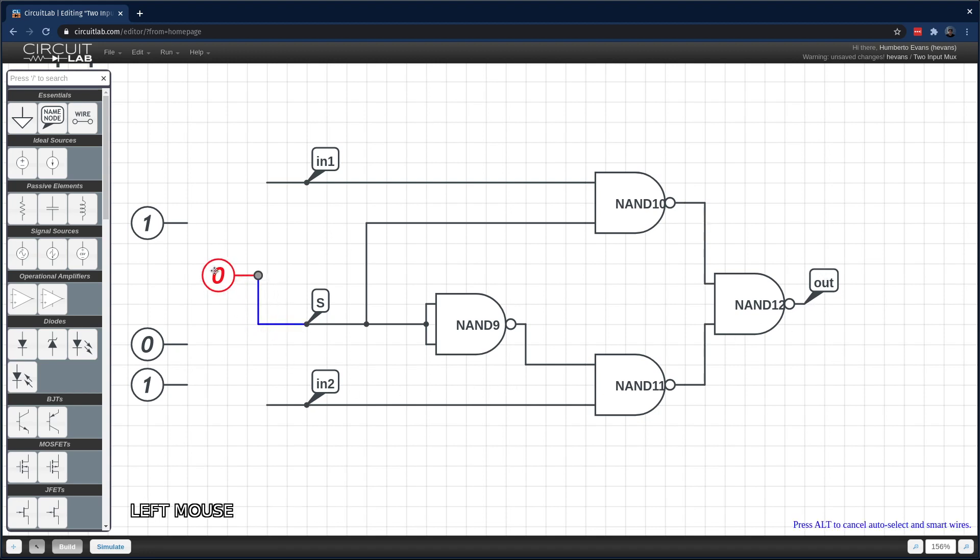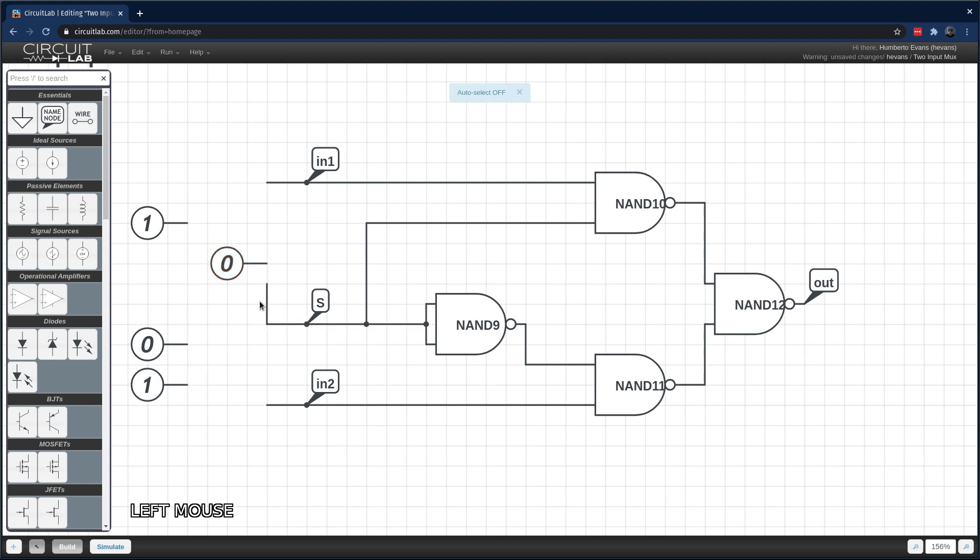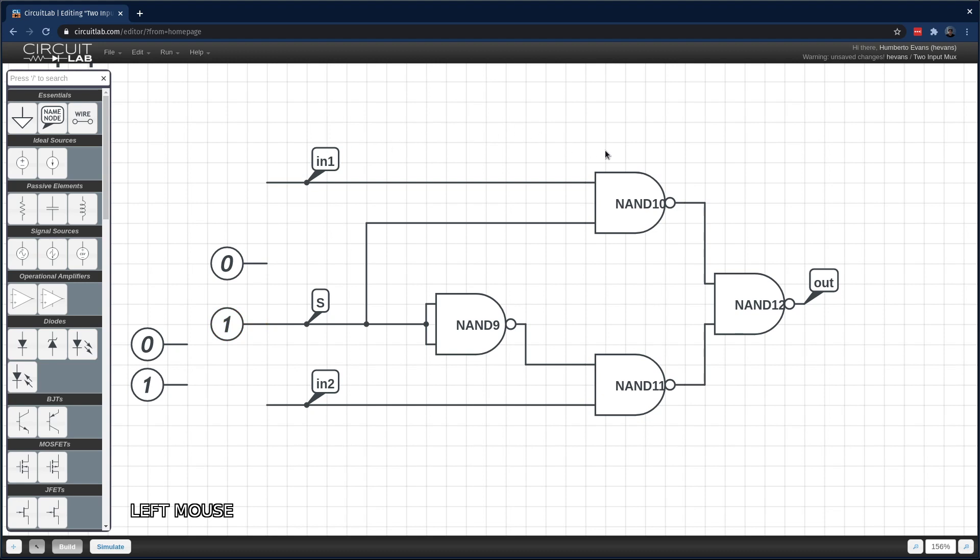And if I was to, you can kind of see from the topology here, if I was to move this and make this a 1, that logic just inverts itself. Because this gets inverted here and now this one is just in a straight up inverting pass-through configuration to the output. But we've made ourselves a digital MUX.